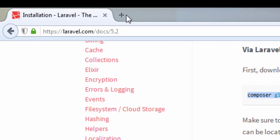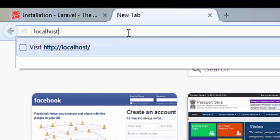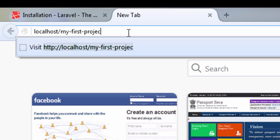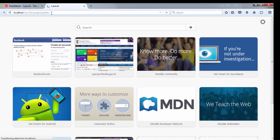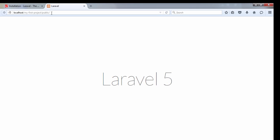Now I need to run the Laravel project, and it is running. If you like the video, please like, comment, and subscribe. Thank you.